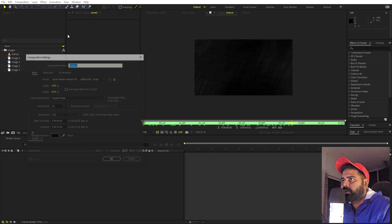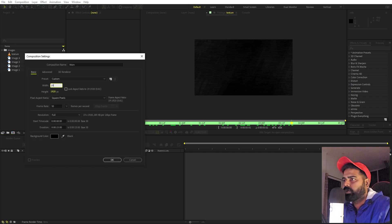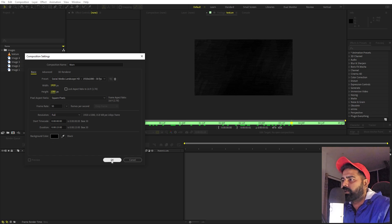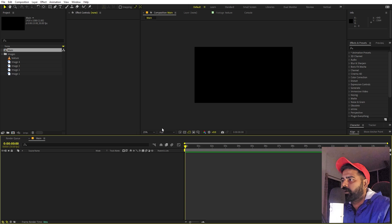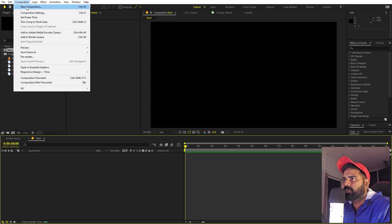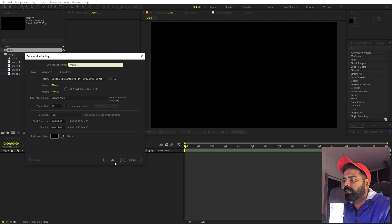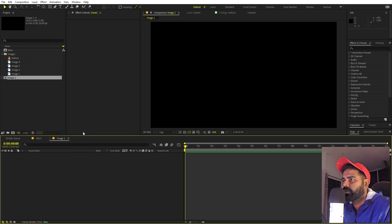First, we'll begin by creating a new composition. Let's call this one 'main' — width and height will be 1920 by 1080, frame rate 30fps, and duration whatever you want. Click OK. Now we're going to create another composition for our image. Let's call this one 'image 1' — all the settings remain the same. Just click OK.